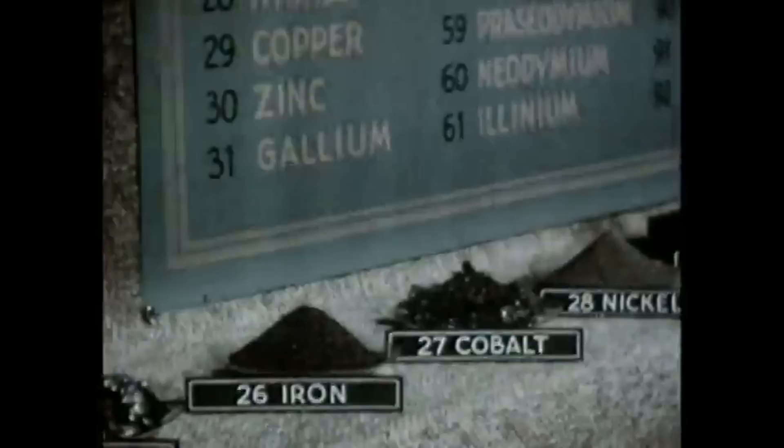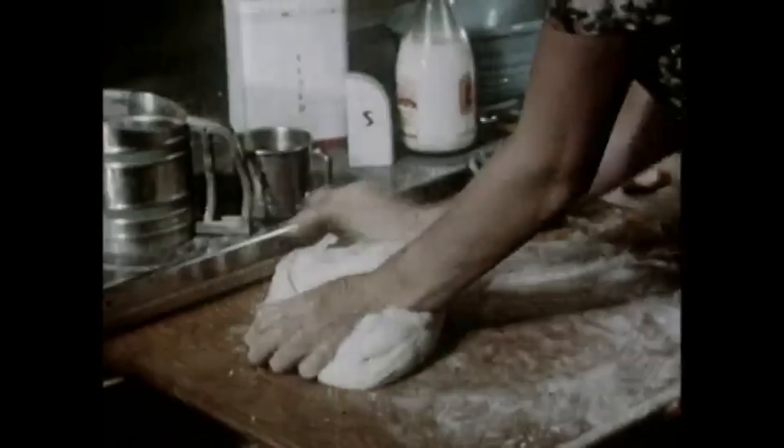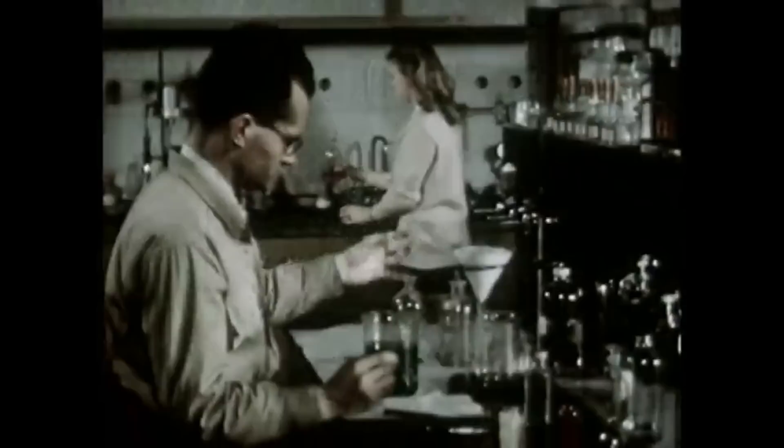There are many different substances, each a combination of some of the 92 known chemical elements. Just as yeast, flour, salt, sugar, and shortening are the ingredients used in making bread, so are the 92 elements the ingredients of all matter. And if one of these elements is reduced to its purest final form, its smallest unit would be an atom.